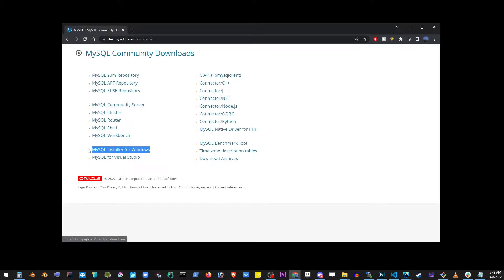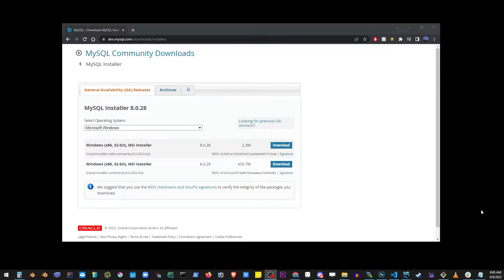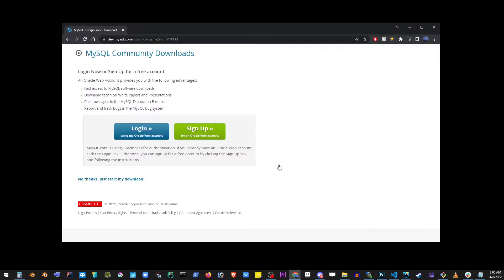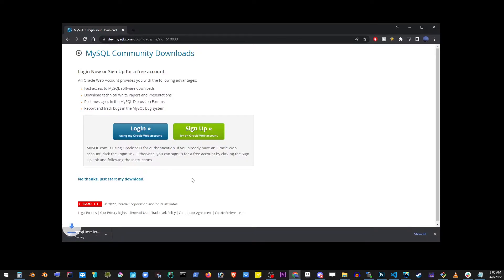Go ahead and go to MySQL Installer for Windows and here you need the second one. So click on the button to download the file and finally no thanks, just start my download.